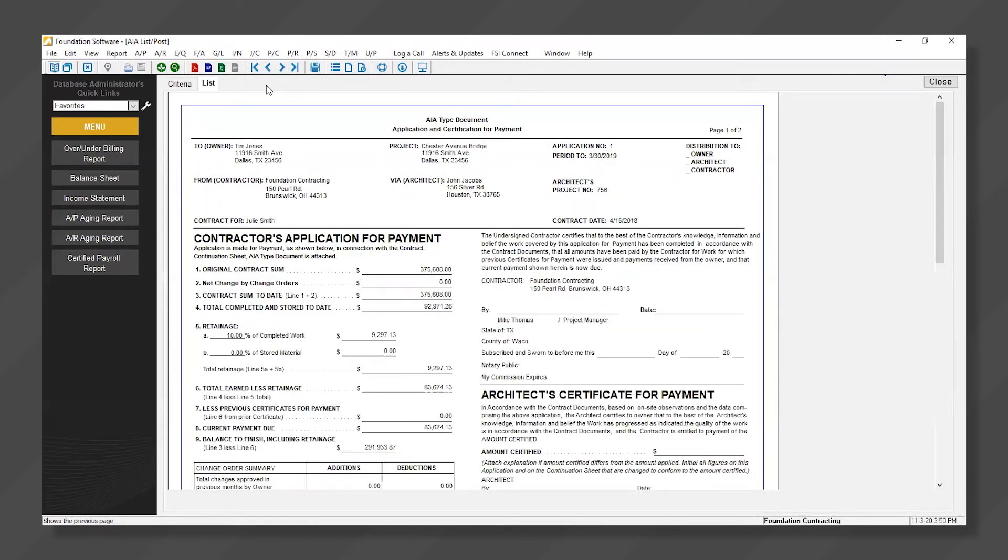The billing can also be posted directly to Accounts Receivable by clicking the Post icon.